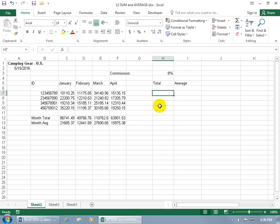As you recall in the previous training video, we learned how to create a basic formula to add up a range of cells or even averaging the range of cells. Here I want to do something that's a bit more complex but a lot quicker when it comes to summing up a range or averaging a range by using what are called functions - the SUM function and the AVERAGE function.